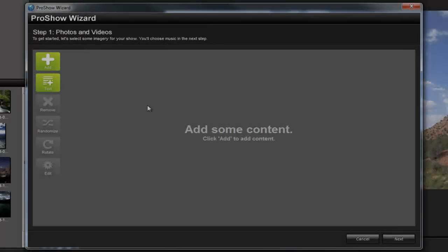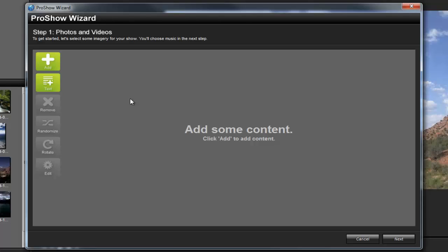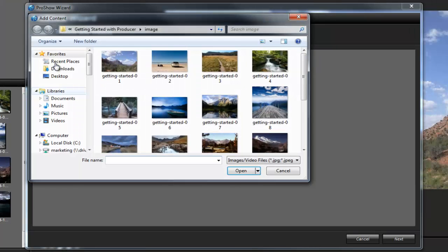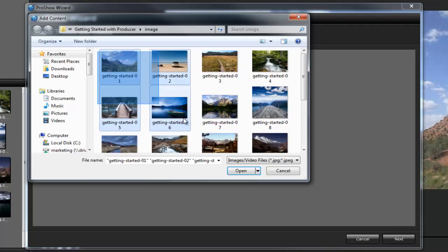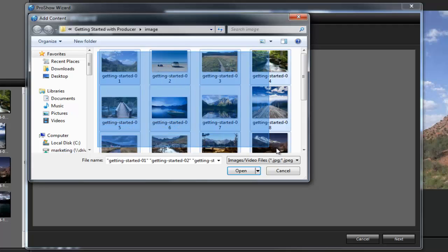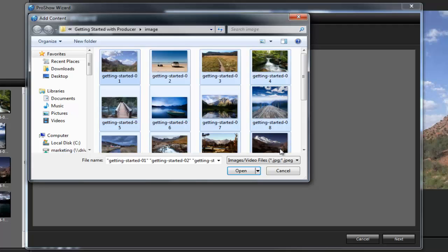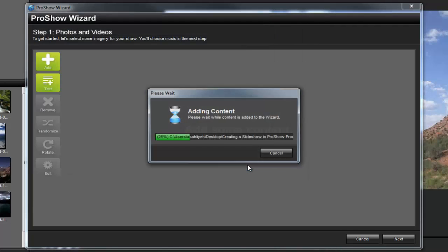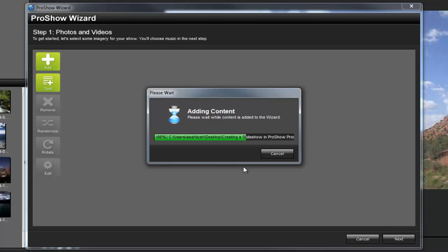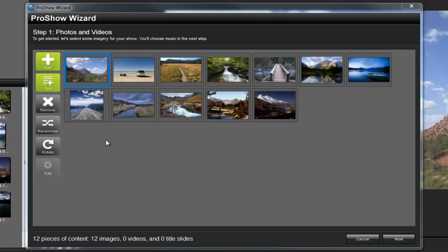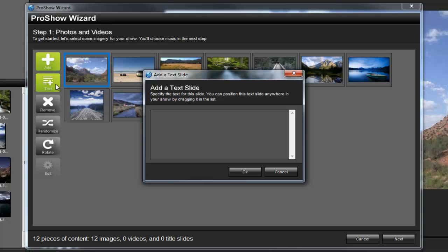The first thing you'll be prompted to do is add any photos or video clips you'd like to use in your show. Click the plus button and browse your computer for content to use. For this example, I'll select a group of images from this folder and then hit open. I'm also going to create a title slide by clicking the text button and adding some text that helps set the tone for my show.